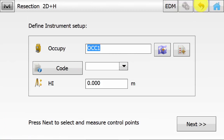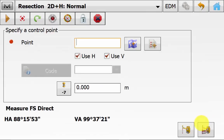The only time you need to put in an instrument height is if you are setting up over a point that you want to establish as a permanent control point. You would need to measure from the total station mark down to the ground point to give you the ground coordinate. Otherwise, you can leave it as 0, and the coordinate calculated will be the current position of the total station. Once this is all entered, then you can hit Next.